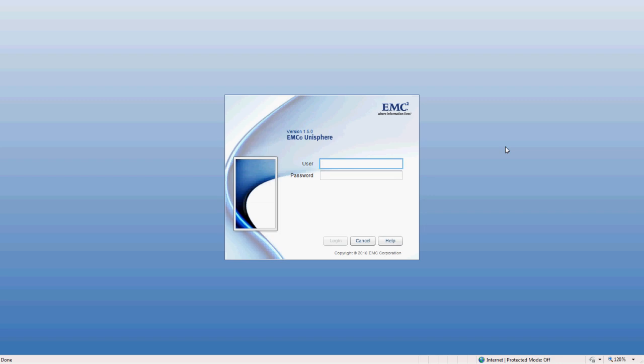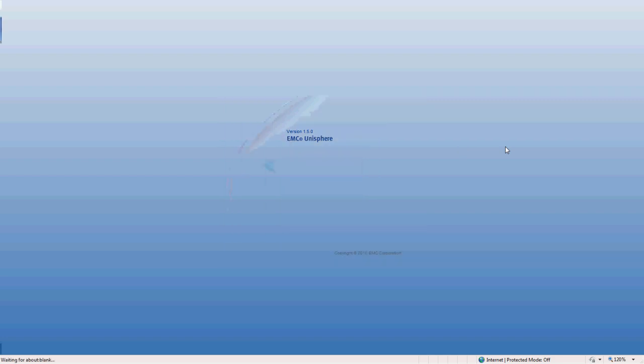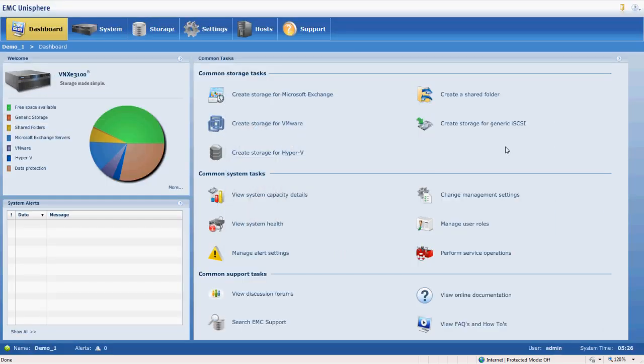So I have Unisphere up here. Unisphere is the management interface for the VNX line. Go ahead and log in here. Unisphere is loading and here we are at the dashboard.